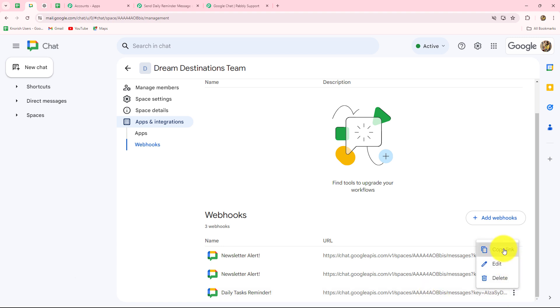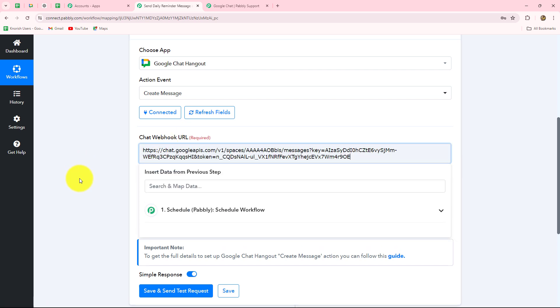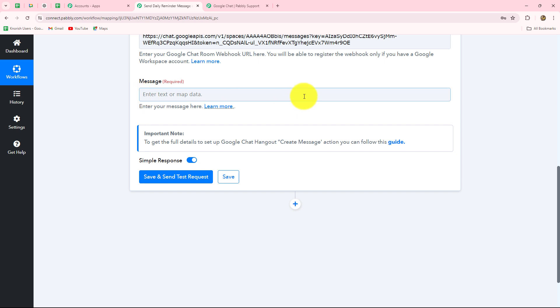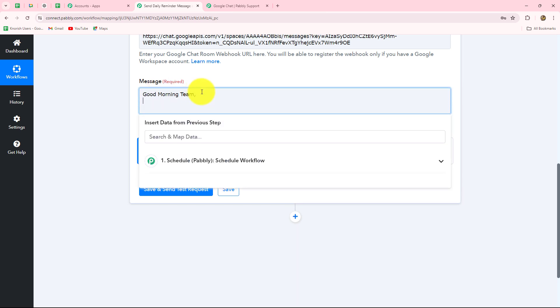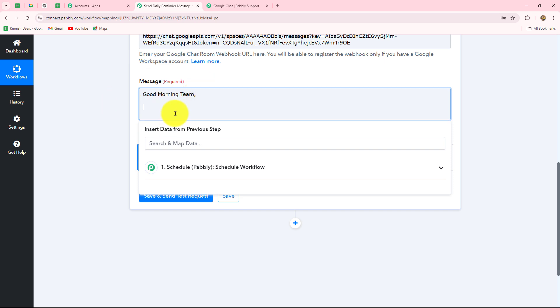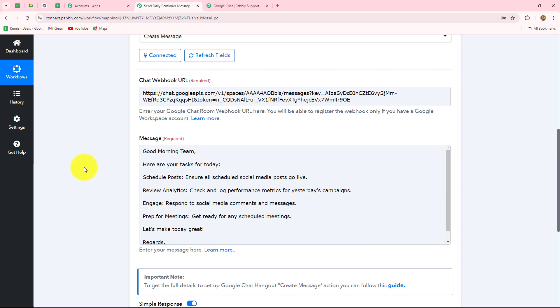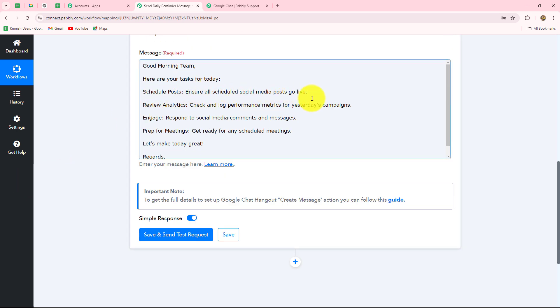Our setup is successful. Now we have to enter the message which we want to send every day. The message is related to the task reminder, so I am entering: Good morning team, here are your tasks for today — schedule posts, ensure all scheduled social media posts go live, review analytics, check and log performance metrics for yesterday's campaigns, engage and respond to social media comments and messages, prep for meetings, get ready for any scheduled meetings, and let's make today great. Regards, team lead. These are the general tasks I want to remind all my team members to complete every day.